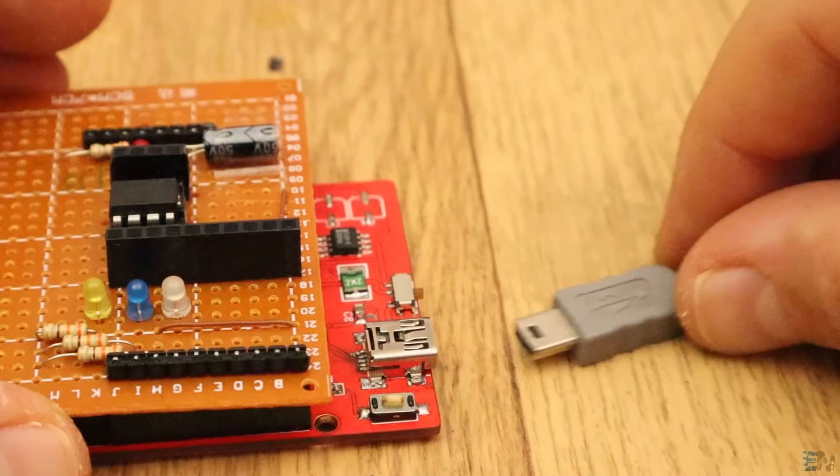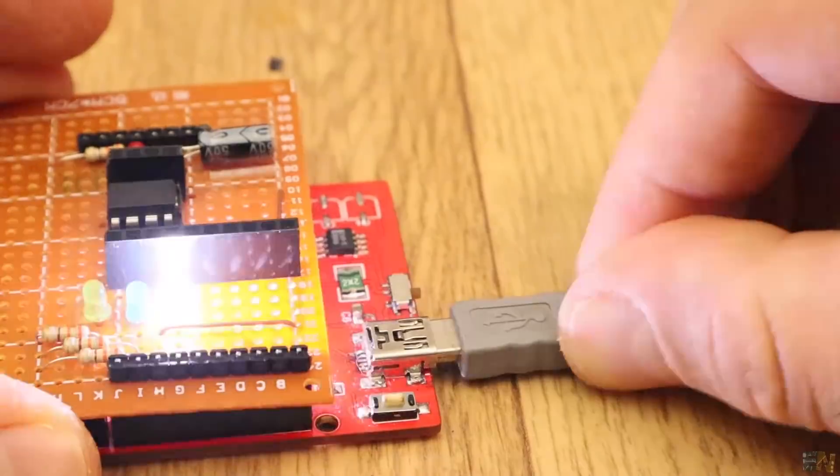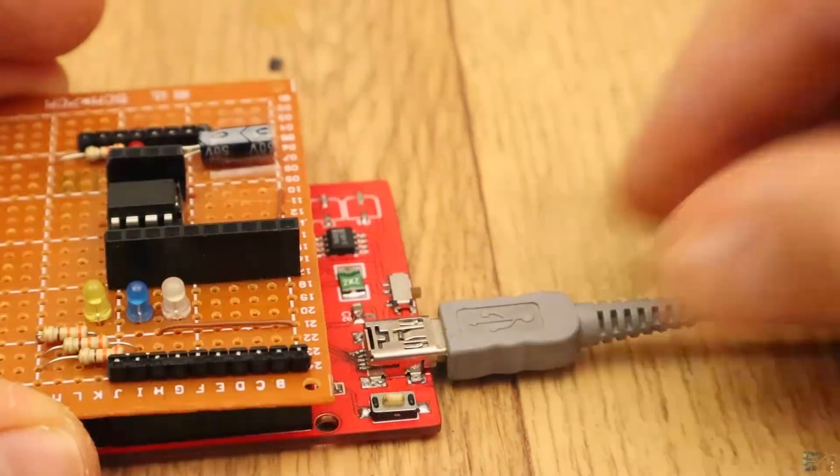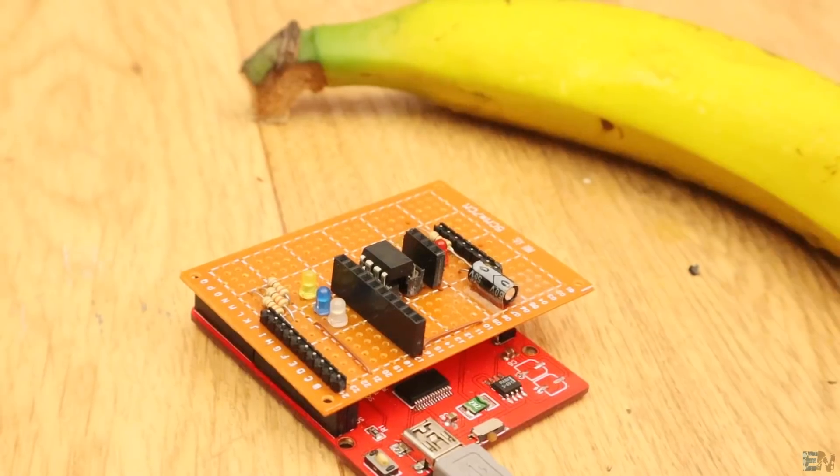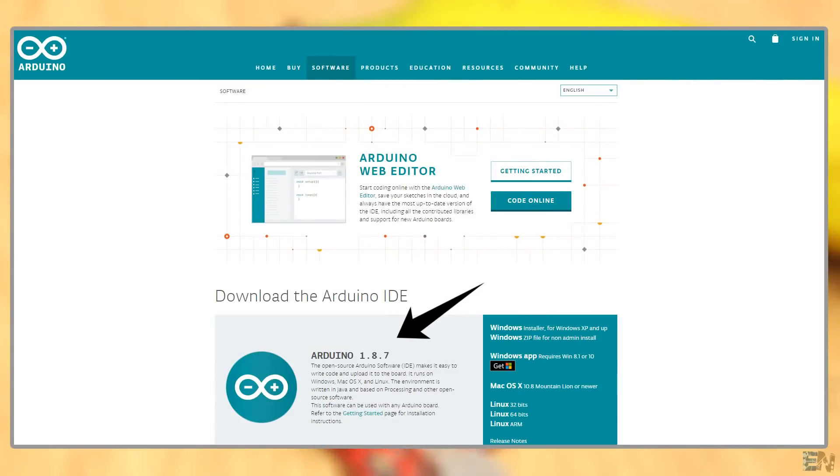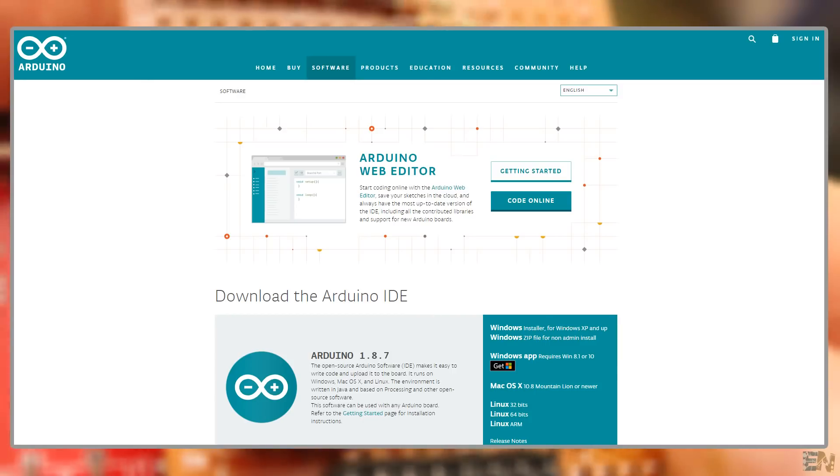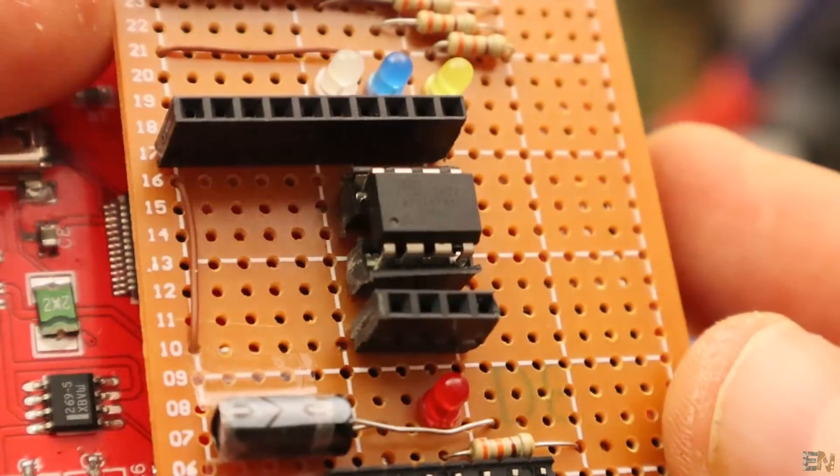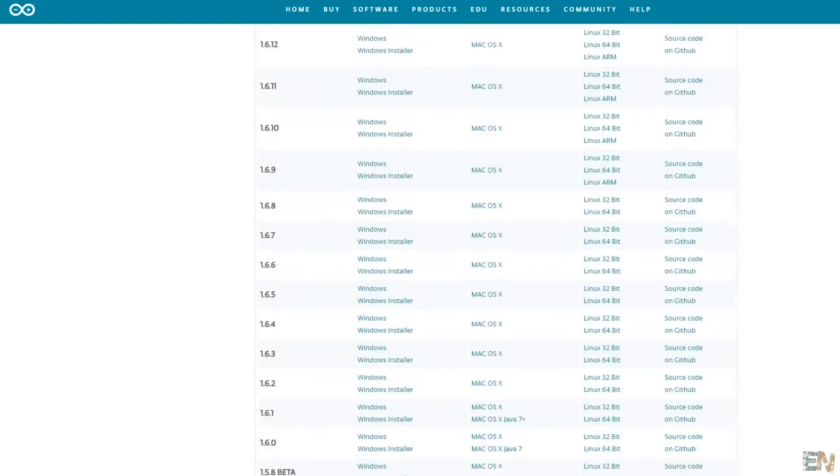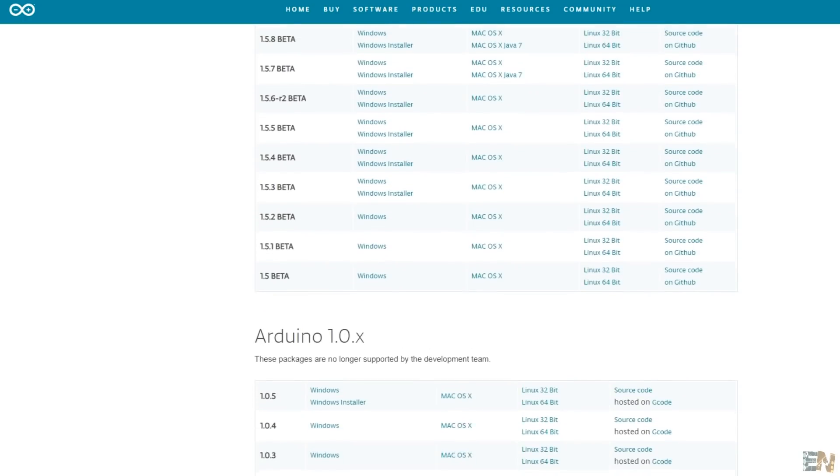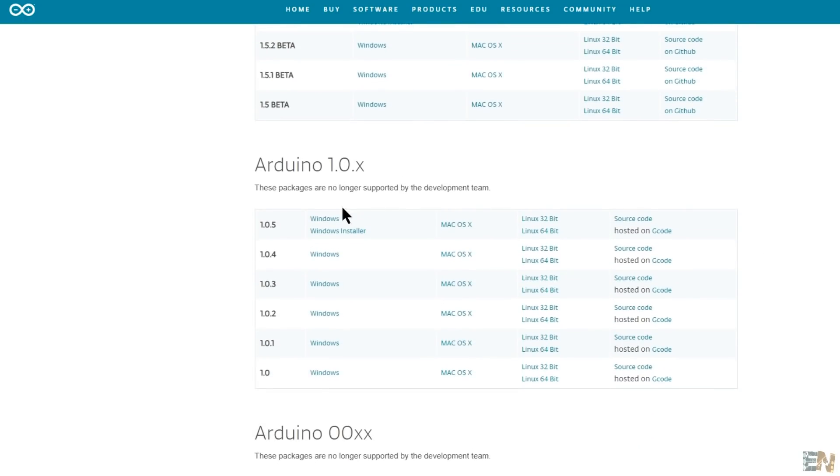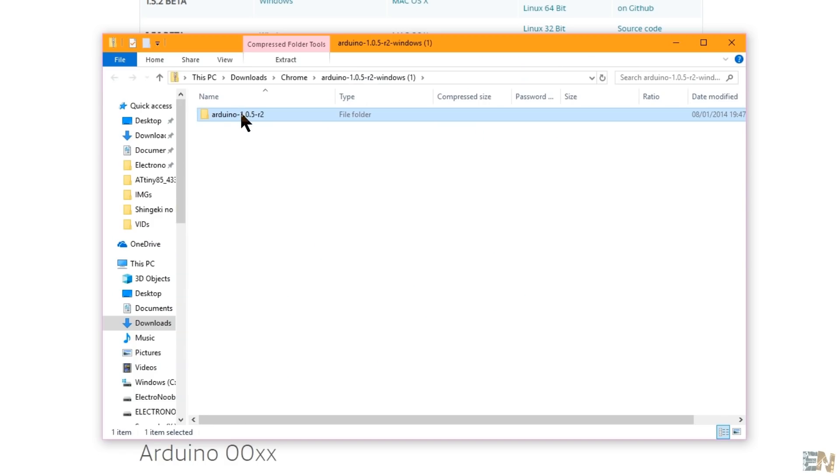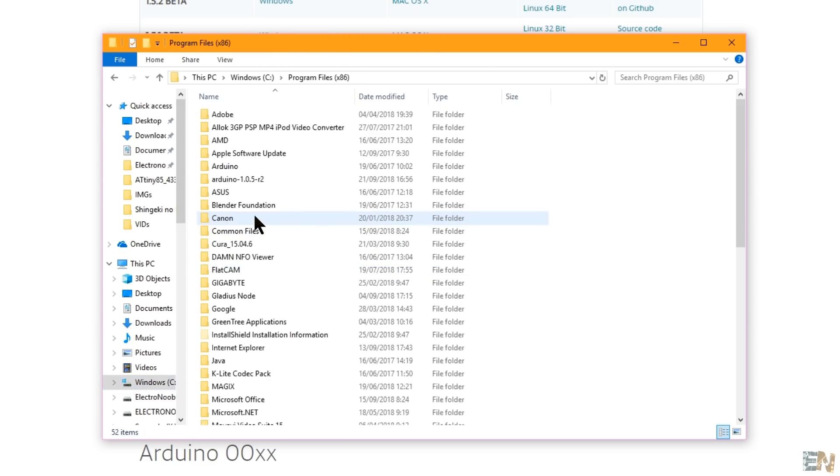Now connect the Arduino UNO to your PC. Pay attention, right now I'm using the latest version of the Arduino IDE, which is the 1.8.7. But for some reason, the ATtiny85 boards won't work with this version. For that, go below in the description and download the zip file with the Arduino IDE version 1.0.5. Extract that in any folder that you want, it doesn't require installation. I've extracted it in program files.